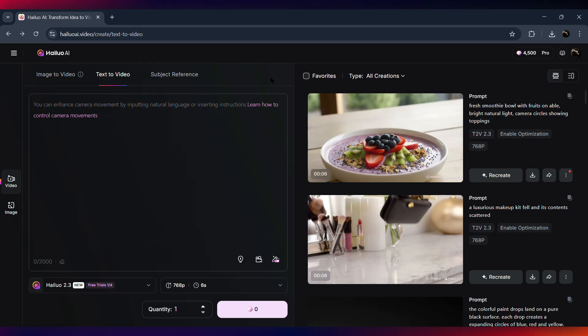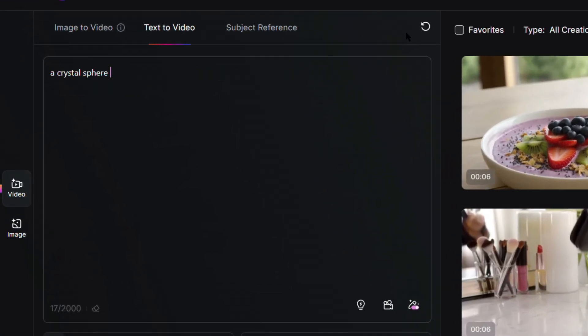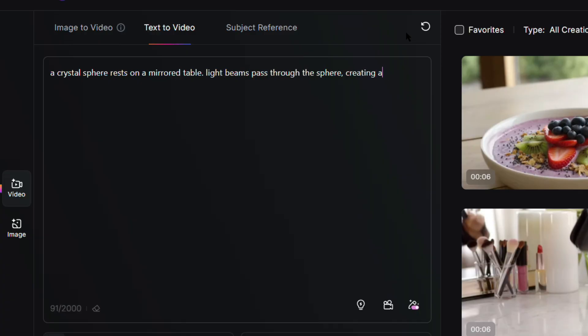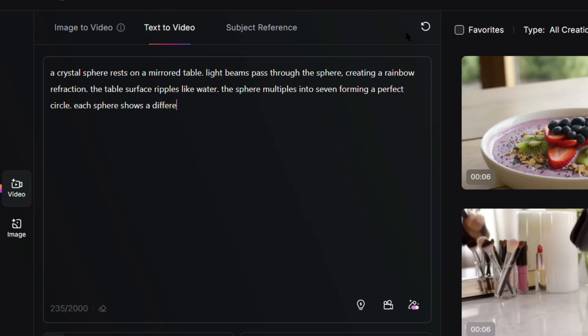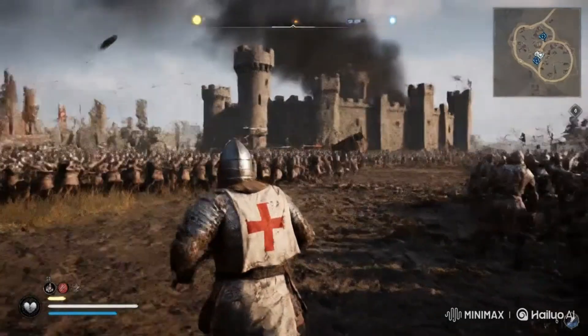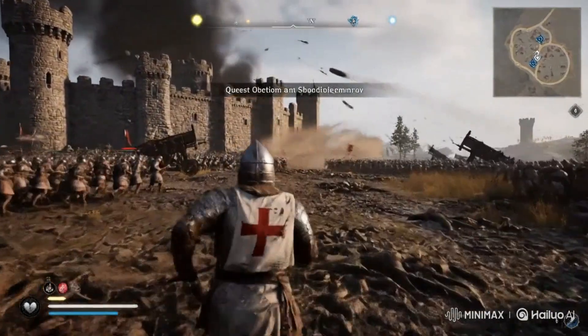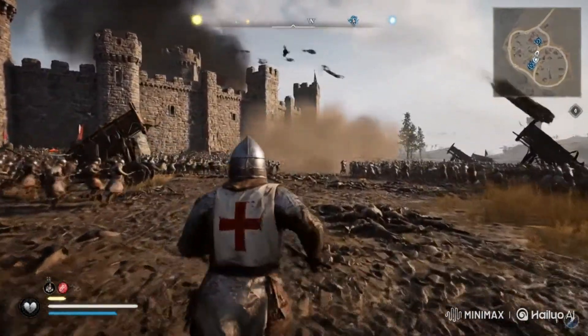For this next one, I wanted to really push these models to their limits with a more complex prompt: 'A crystal sphere rests on a mirrored table. Light beams pass through the sphere, creating a rainbow refraction. The table surface ripples like water. The sphere multiplies into seven, forming a perfect circle, each one showing a different color spectrum.' The reason I'm testing with prompts like this is simple — HiLaw 2.3 claims to have improved its physics, realism, and prompt accuracy, so this should show whether that's actually true.